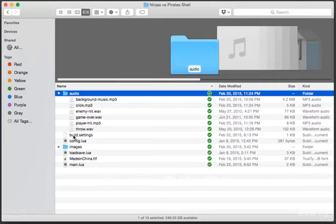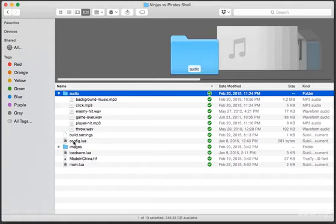Next we have build.settings and config.lua. These files essentially set up the app and specify things like screen size, what screen orientations are supported, in this case it's just portrait mode, and more. We'll be discussing these files in more detail.